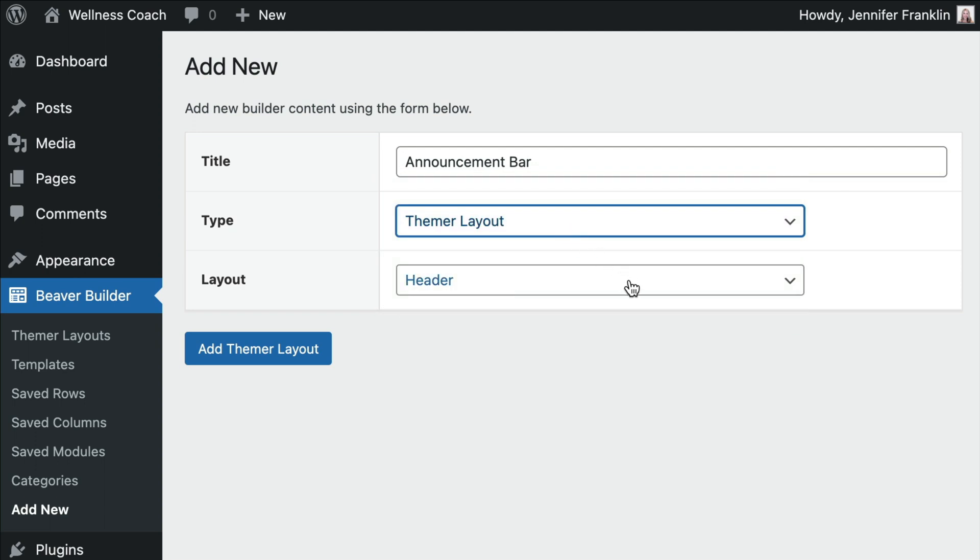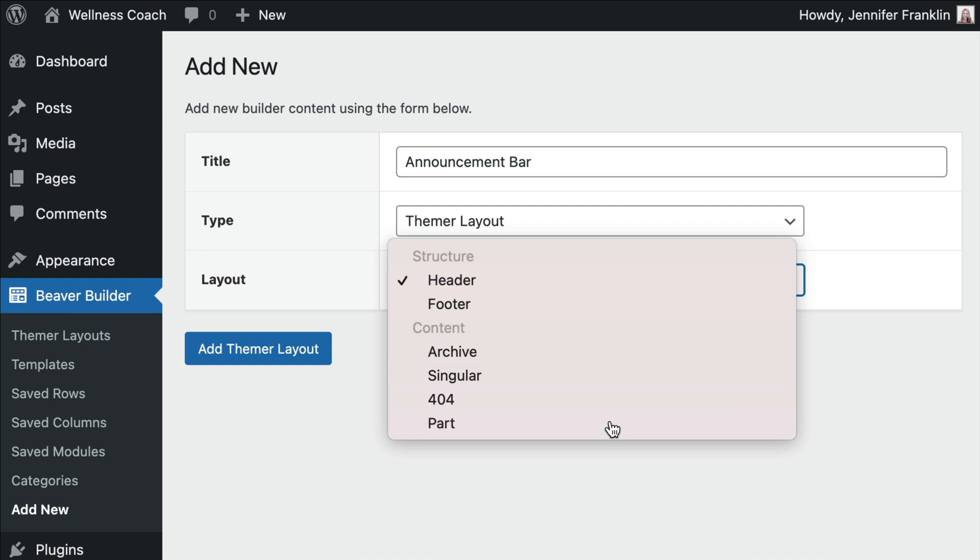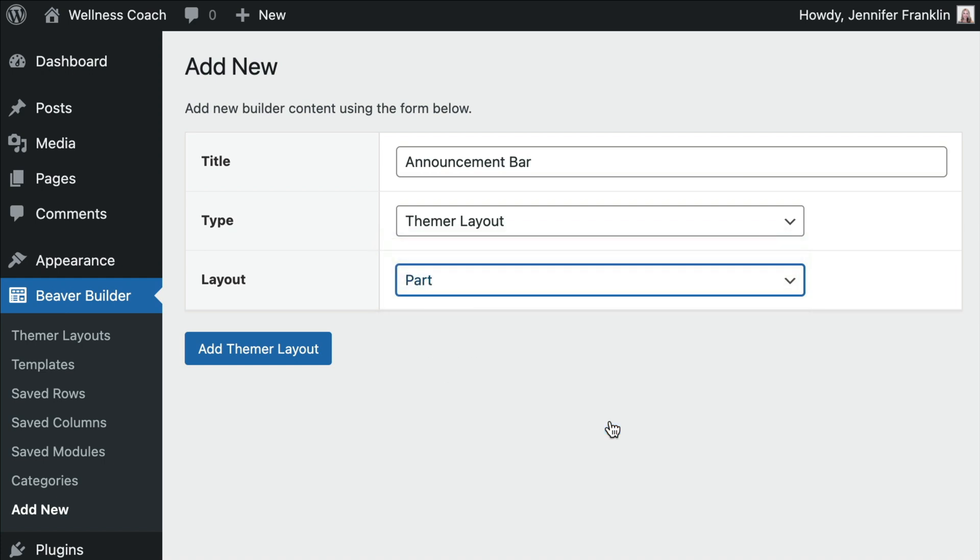In the layout drop-down, we will want to change this to Part. Click Add Themer Layout to save your changes.